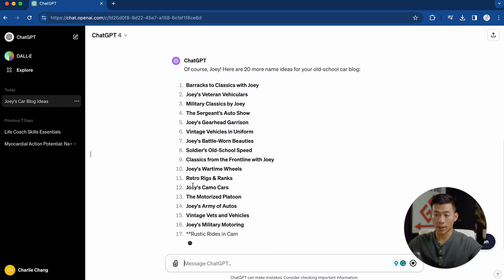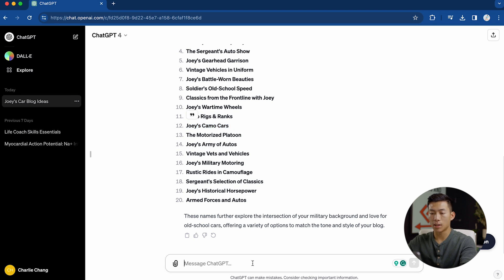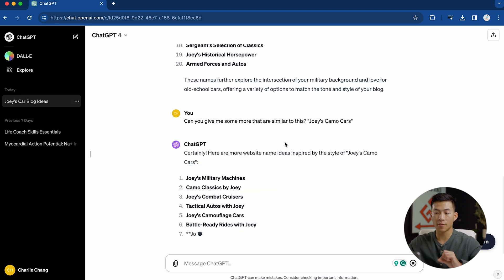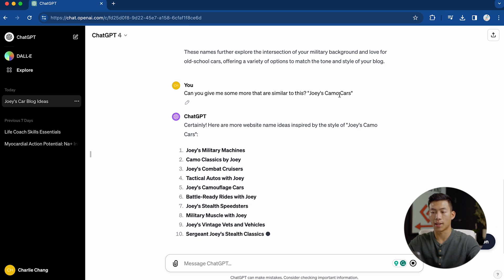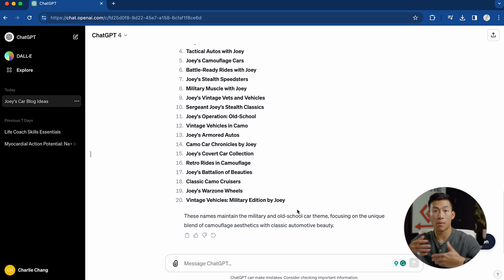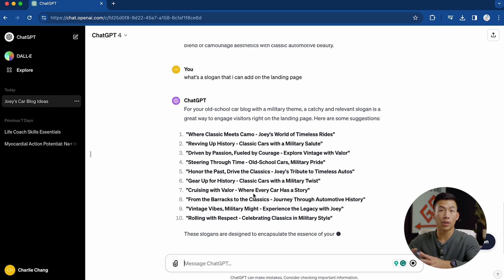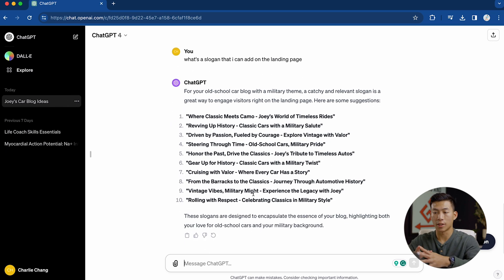I can ask it for 20 more, and it's going to generate 20 different titles. If there are any that I like, I can go ahead and ask it for more that are similar. I can copy one and type it into the chat, and now it's going to give me more names based on the one that I like. Once I have a name I like, I can ask it for a tagline or a motto to add on the landing page, and I go through the whole process again to narrow it down to a slogan I really like.